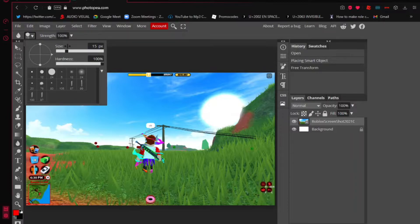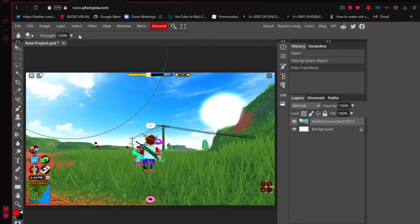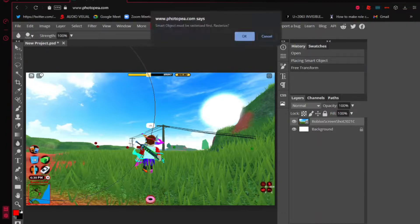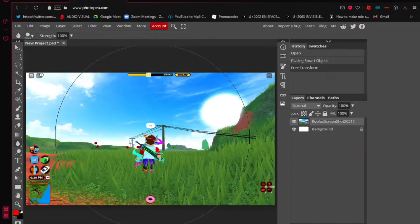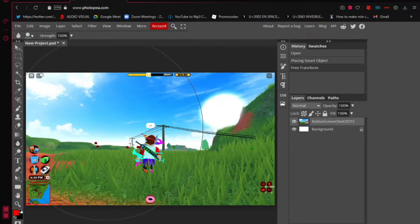Then find the 'Size' option and set it to 1000. You'll see a huge circle appear. Once you've done that, just click on the image. It may pop up a prompt saying 'Smart Object must be rasterized first' — just hit OK, that doesn't matter.